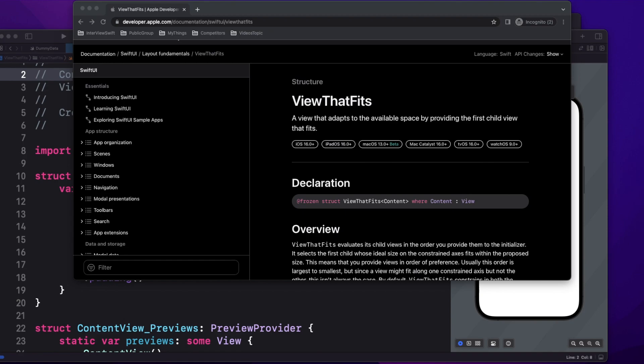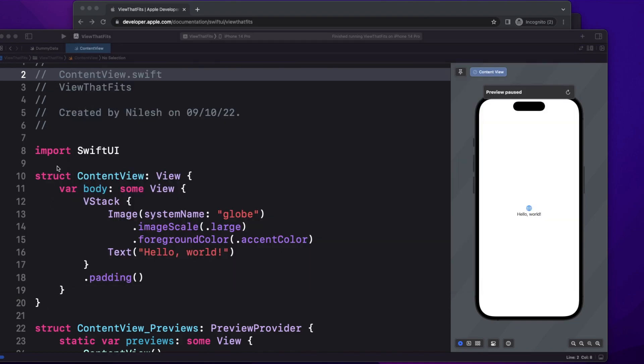Basically, the ViewThatFits container allows us to provide multiple views while automatically picking the first one which fits into the available space. Now let's go into a more practical example where we will understand more about its implementation.